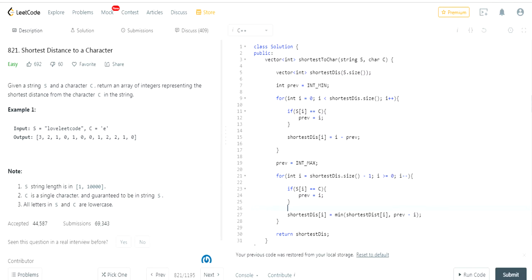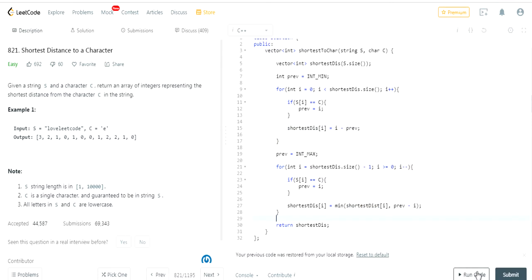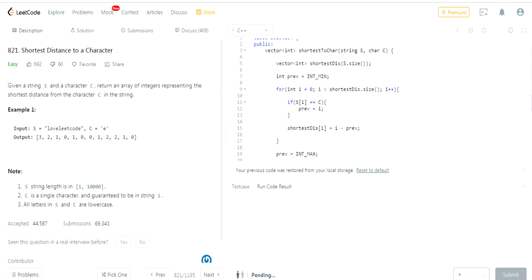That should give you the correct answer. Previous minus i gives the distance from the right side, and shortestDistance at i already holds the distance from the left side. Taking the minimum of both gives you the final shortest distance. Let's run the code.